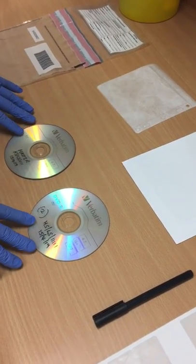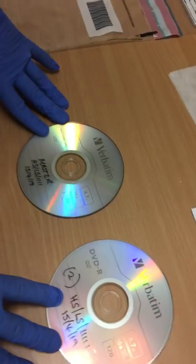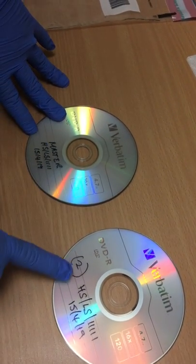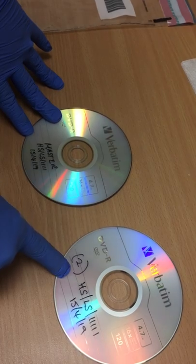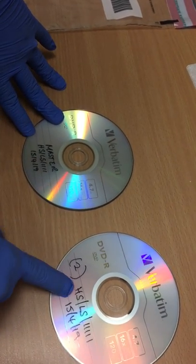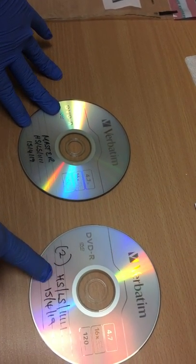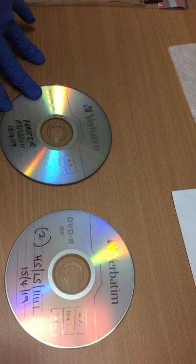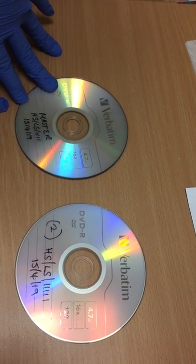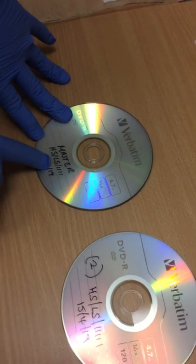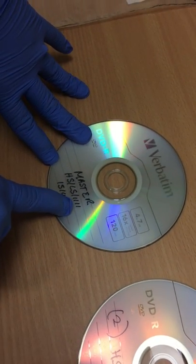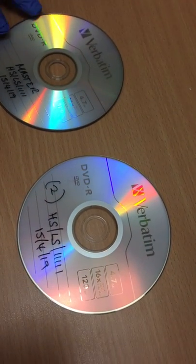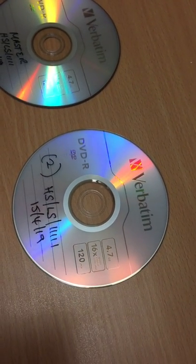We will need to label two disks. One should be labeled master copy, the second should be labeled copy two. They should both have the client's unique code on them, which is used to reference their images. We've discussed in previous videos this is the doctor's initials, the crisis worker's initials, and the SARC number, and it should also contain the date on which the DVDs were burnt.